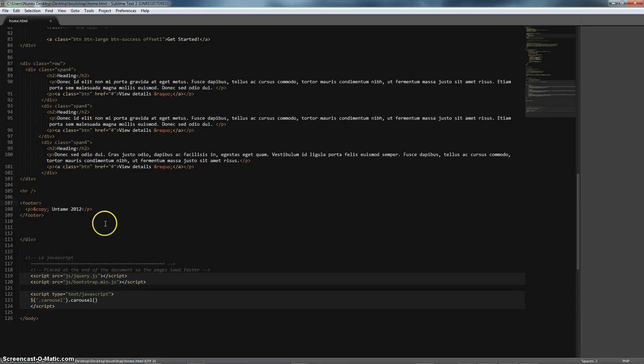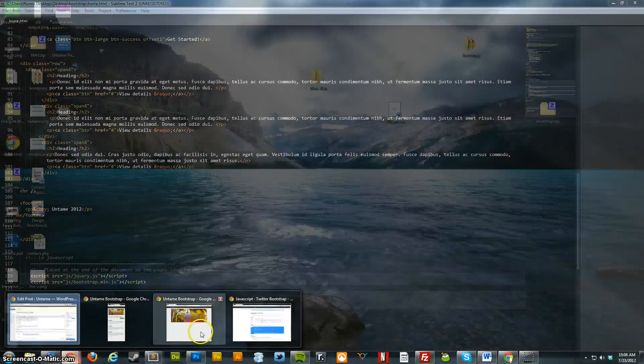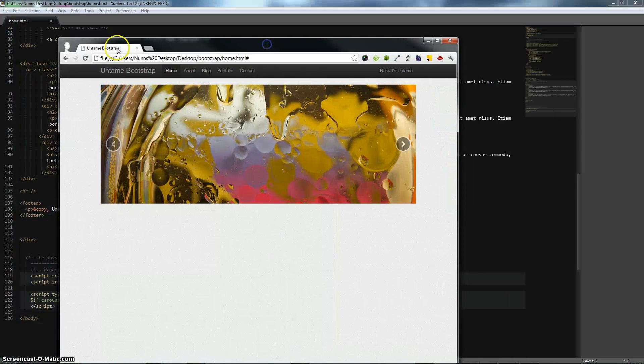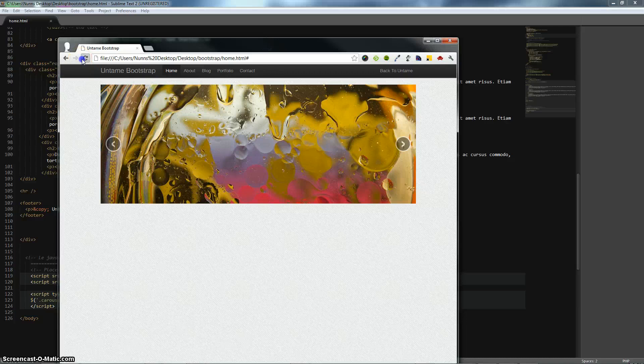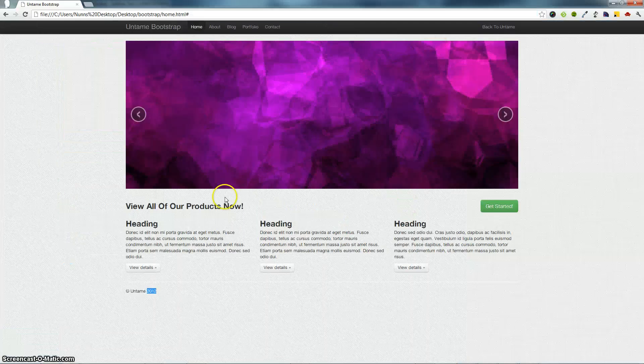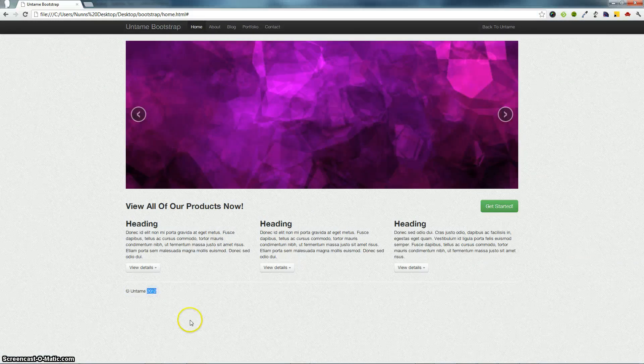Let's take a look at what it looks like whenever we actually go in and refresh our browser. Give this a refresh. And as you can see here, we do have a horizontal row. Let me take this and make it a little bit bigger. A horizontal row with our copyright symbol, Untamed, and 2012.